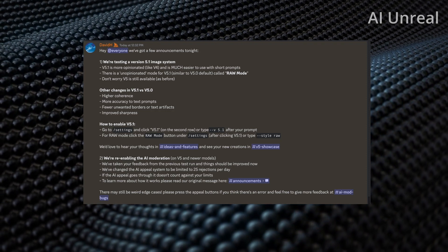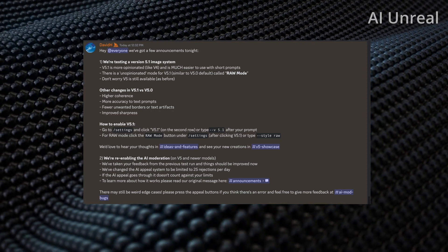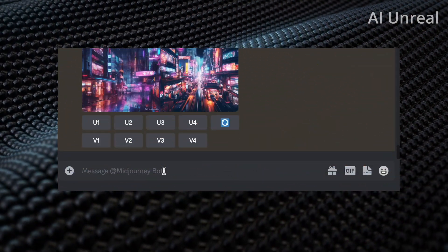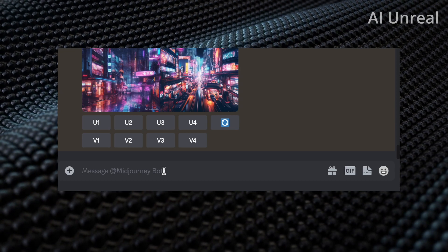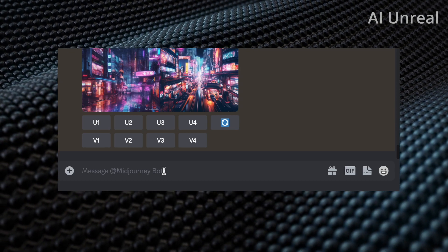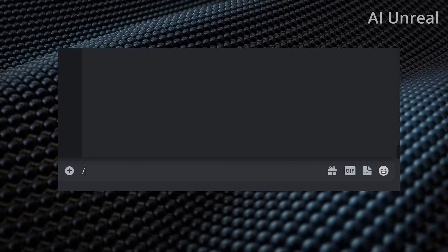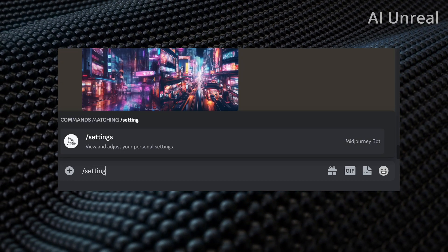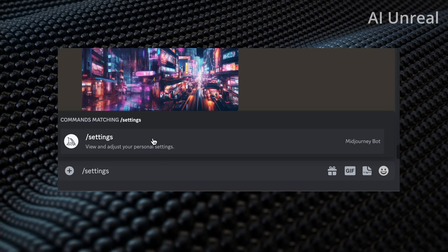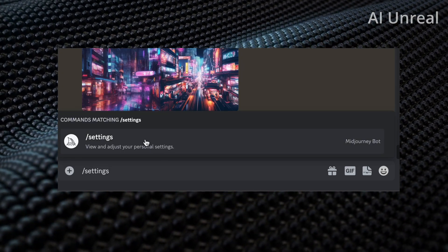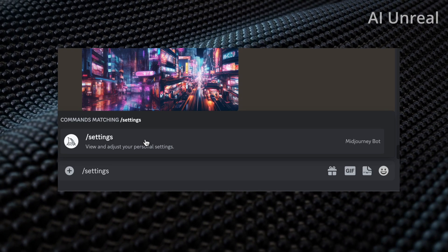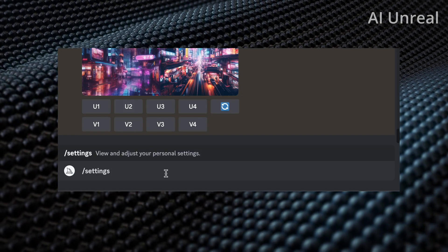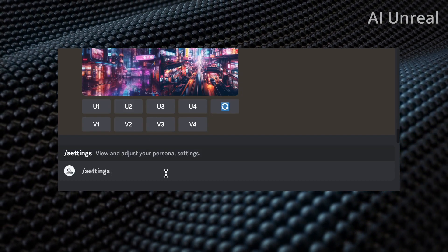Let me show you how to switch to version 5.1 in case you don't know. Here I am in the chat — all you need to do is simply type in slash, then either type in 'settings' or click on the pop-up, and that will bring up the settings. Then press enter and it'll show it to you.